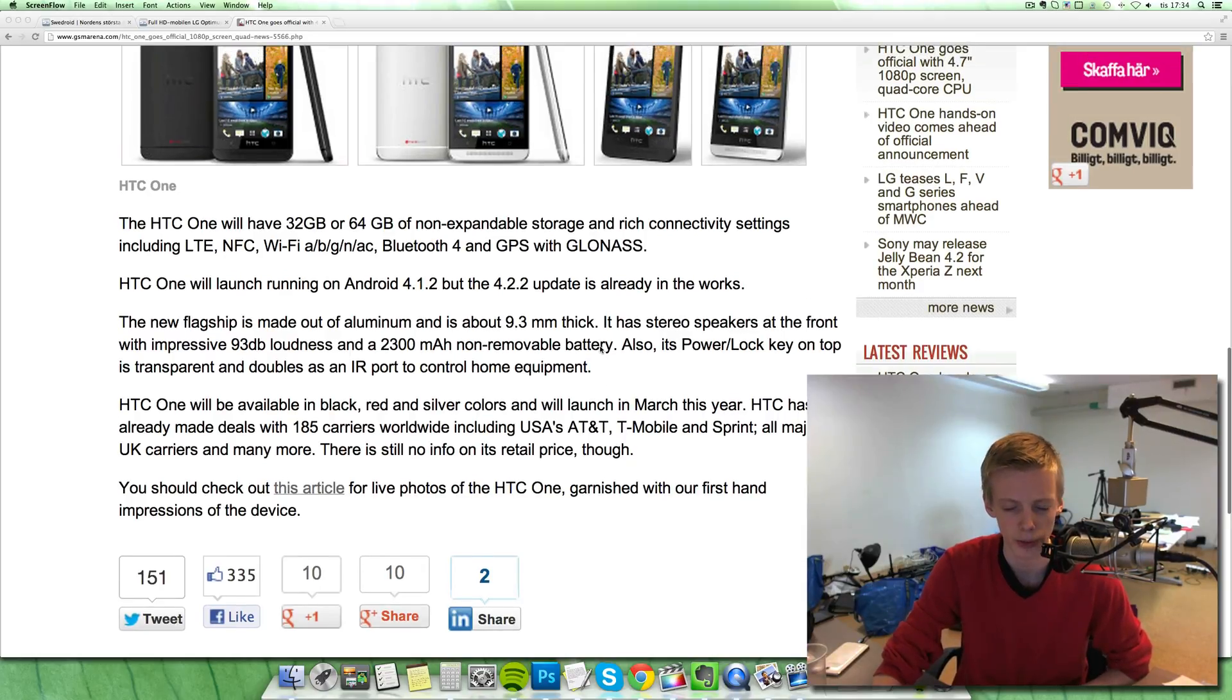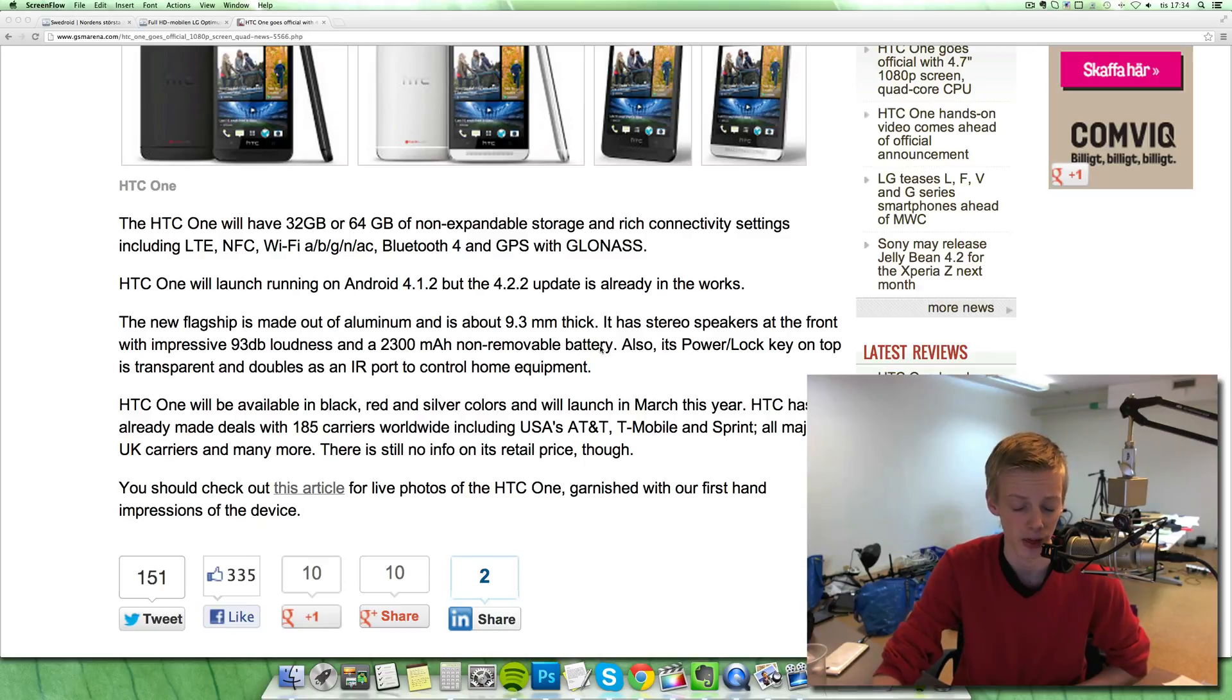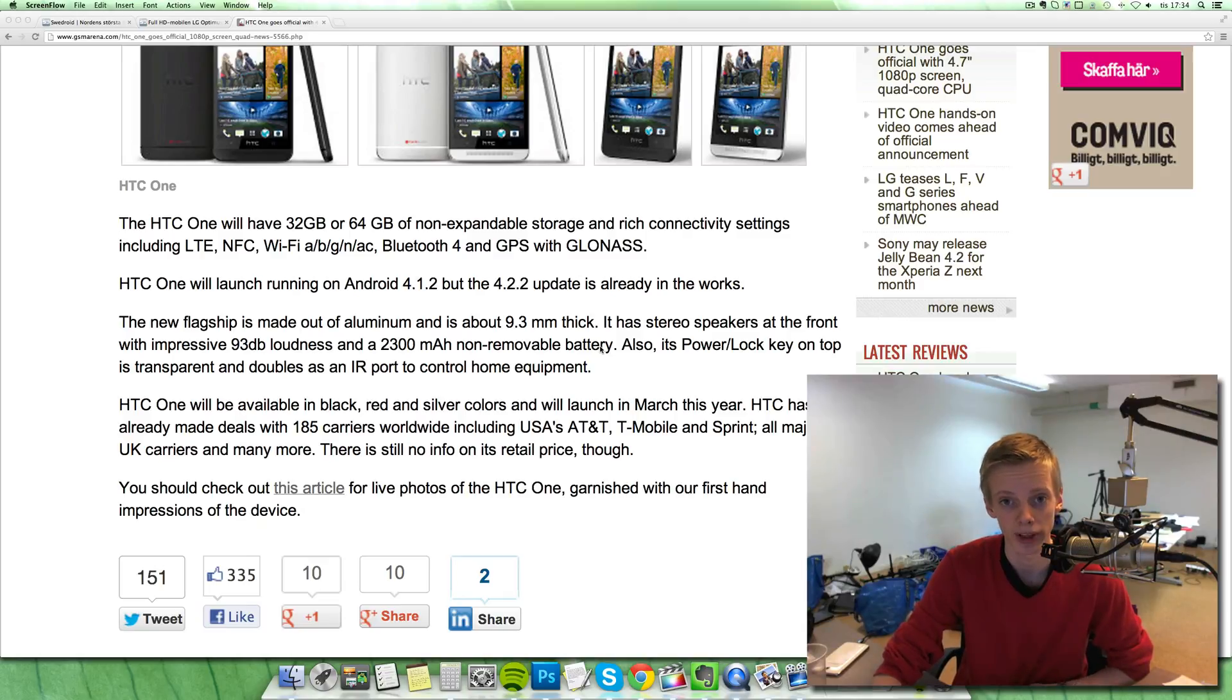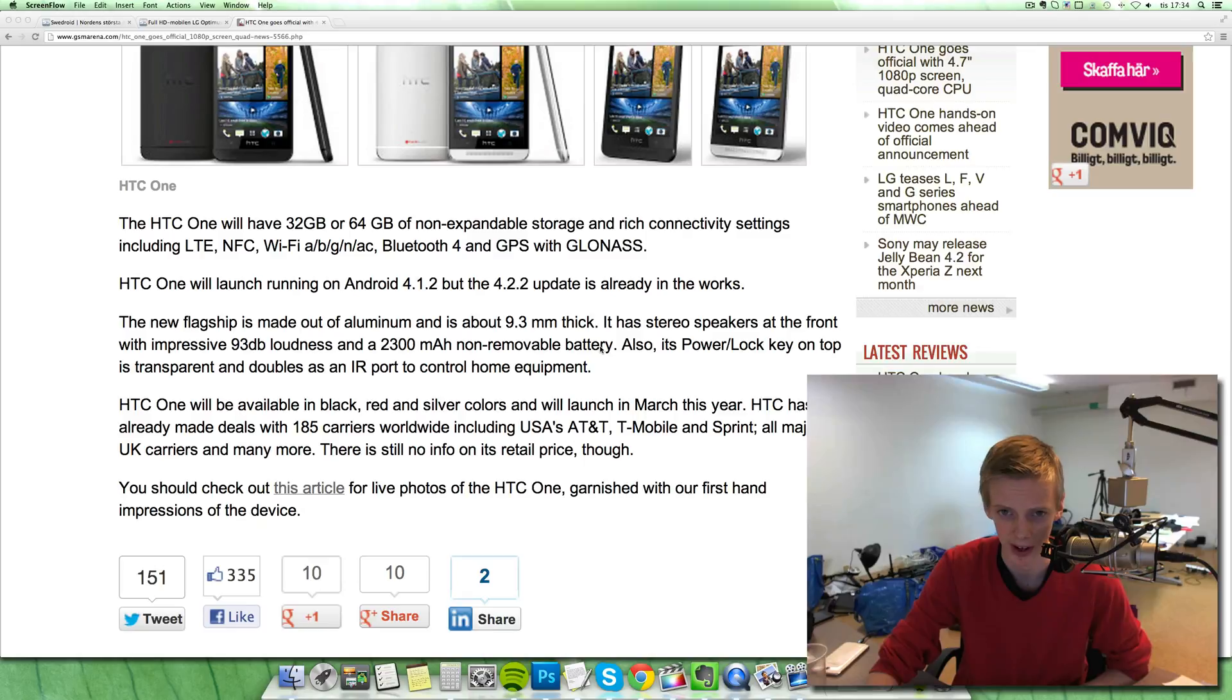Stereo speakers, 2300 milliamps. It doesn't seem to be a revolutionary high battery, only a little 200 more milliamps than the Galaxy S3. And I'm pretty sure that the Galaxy S4 will pump in much more milliamps, at least 2500 milliamps. Really feels like they will do that.